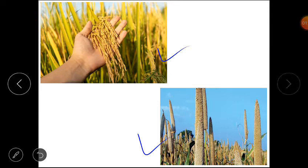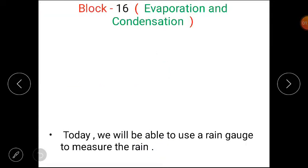Dear students, as we know, we are doing block 16, evaporation and condensation. And today, we will be able to use a rain gauge.